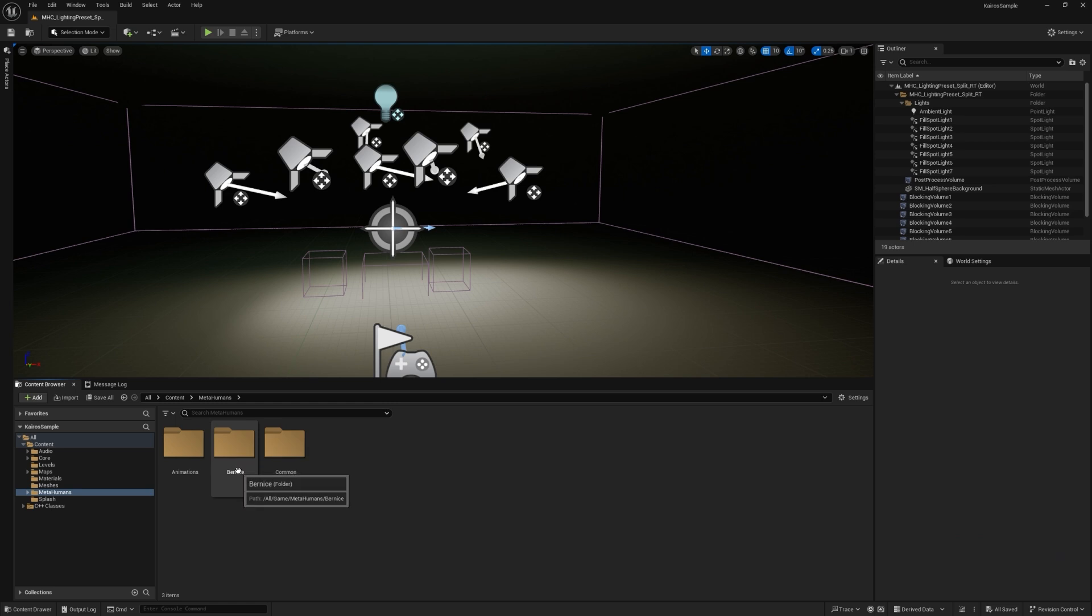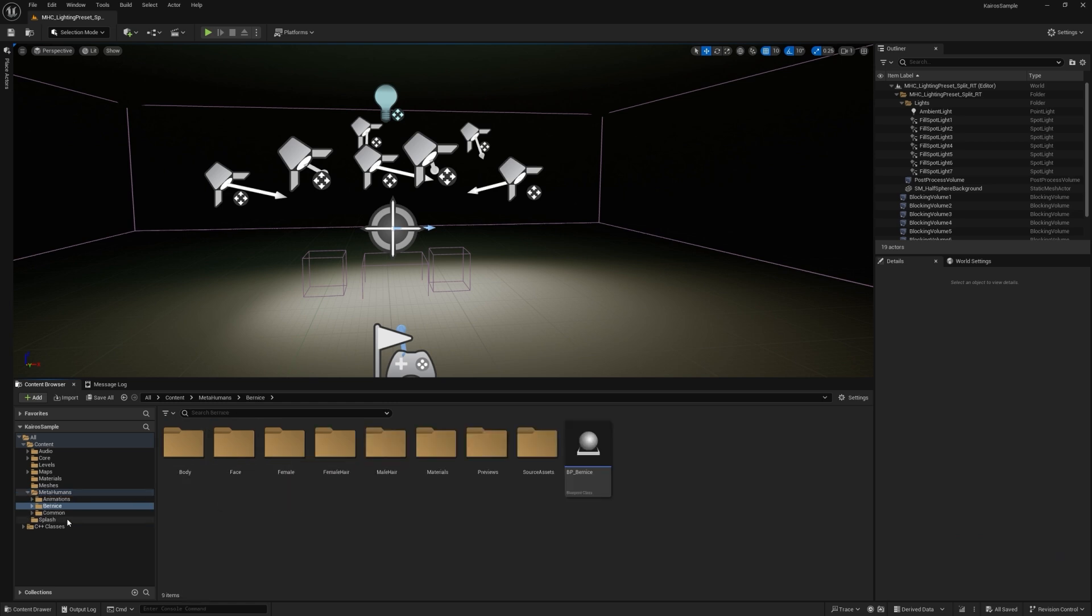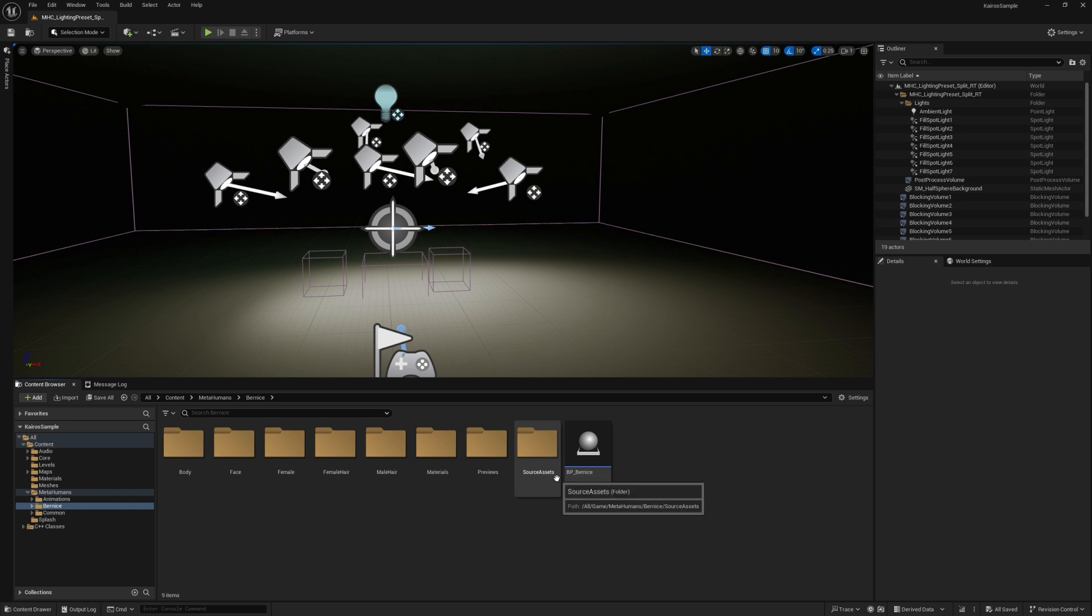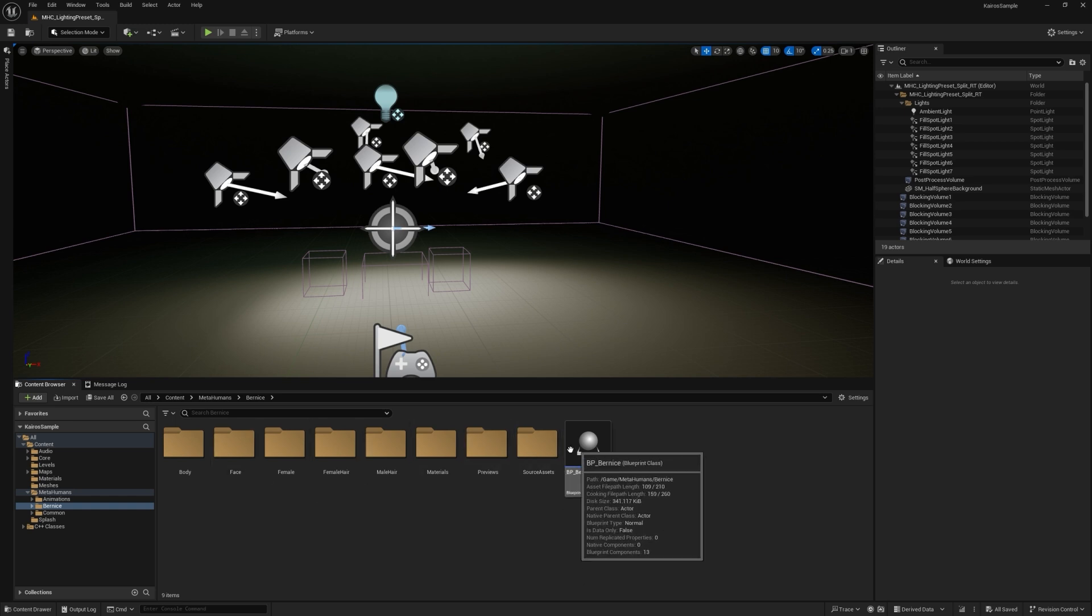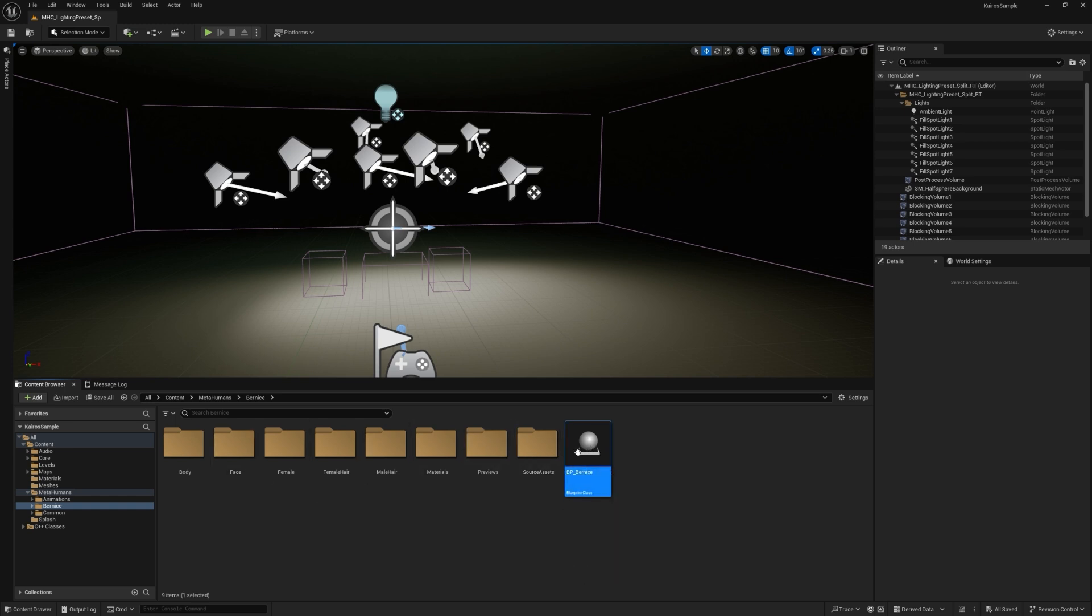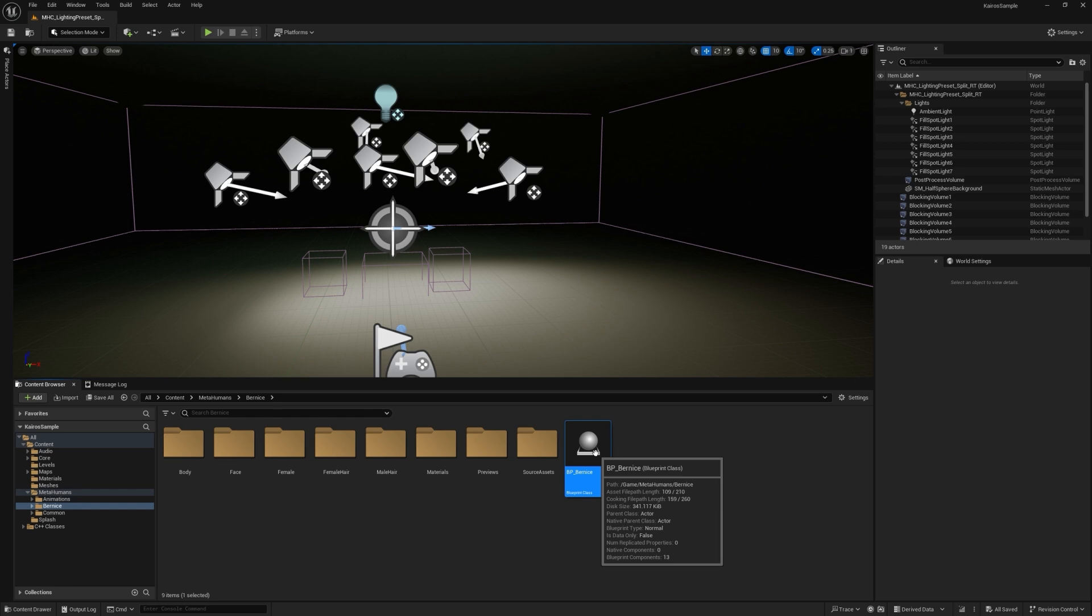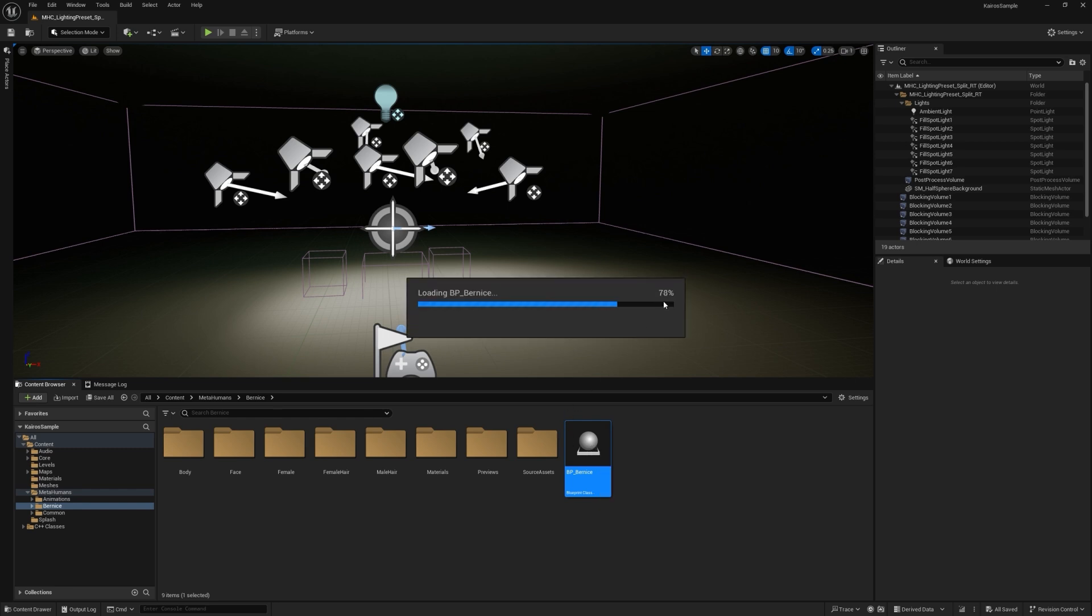So I'm going to not import. And you should see a new folder for the character you've just imported. So if I double click this Bernice folder, I see all the new assets that were created here, as well as the blueprint. We're going to be working primarily with this blueprint today. So let's go ahead and open this asset and take a look.